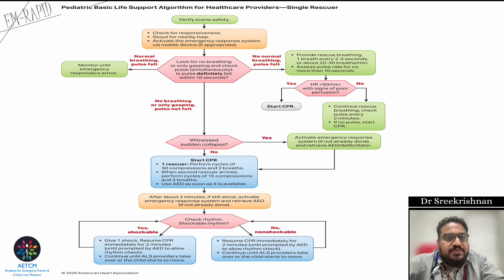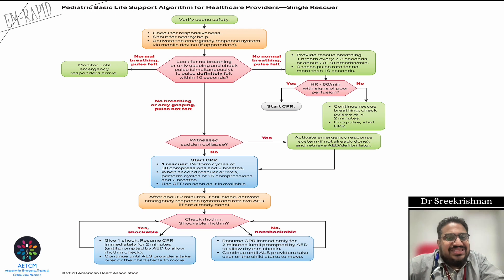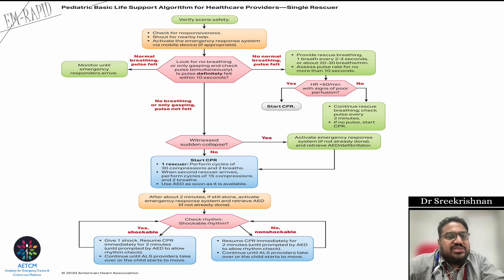If the pulse rate is less than 60 with signs of poor perfusion — mottling, the child is drowsy — start CPR. If the heart rate is less than 60 but there are no signs of hypoperfusion, continue rescue breaths. Reassess after every two minutes; if no pulse, start CPR. Continue rescue breaths every two to three seconds and reassess after two minutes to check for pulse.